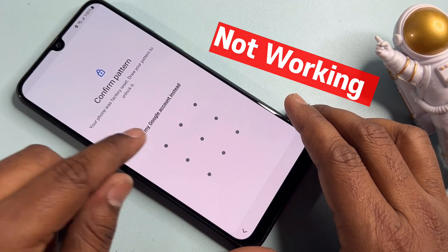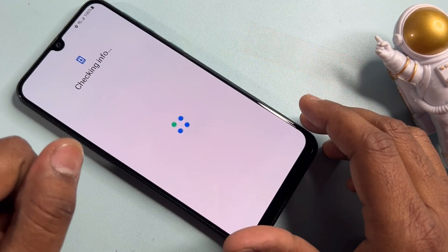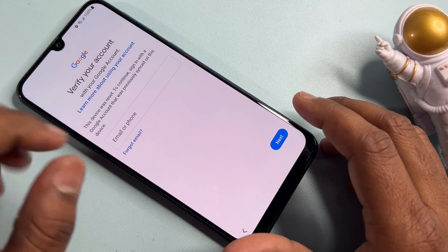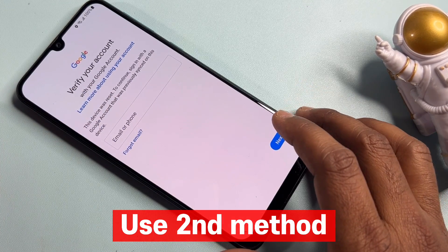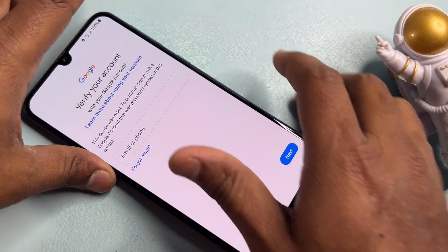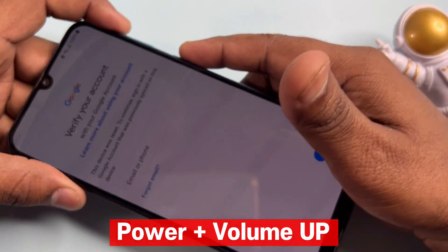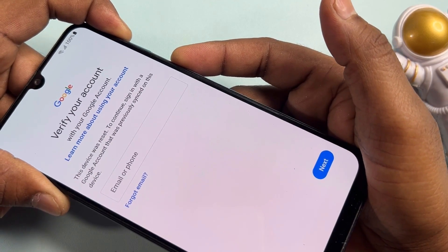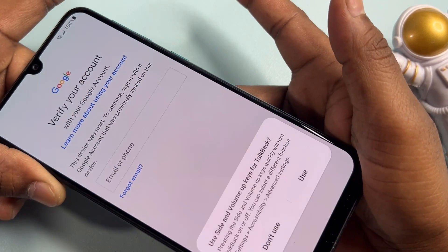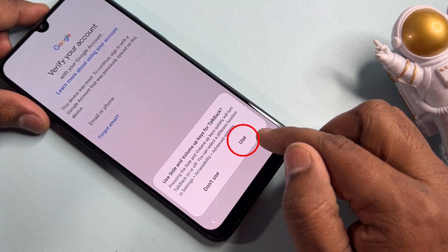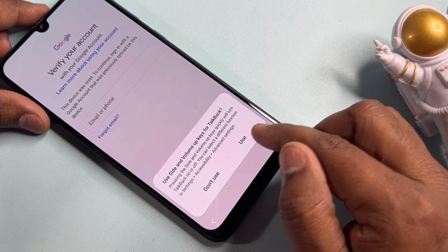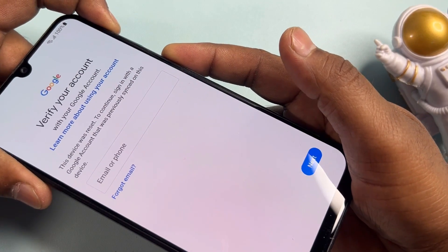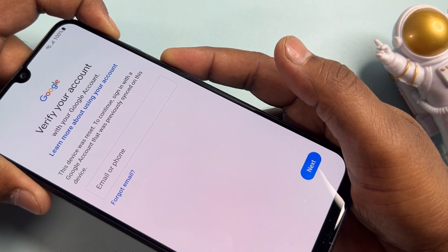If the first method is not working properly on your smartphone, I'm going to show a second method to remove your Gmail ID account from your Samsung smartphone. In the second method, you have to click the Power button plus Volume Up button at the same time. Press and hold for five seconds, then release. You'll see a TalkBack option come up - it has to be activated, so click Use. Then press Power plus Volume Up again for five seconds and release.